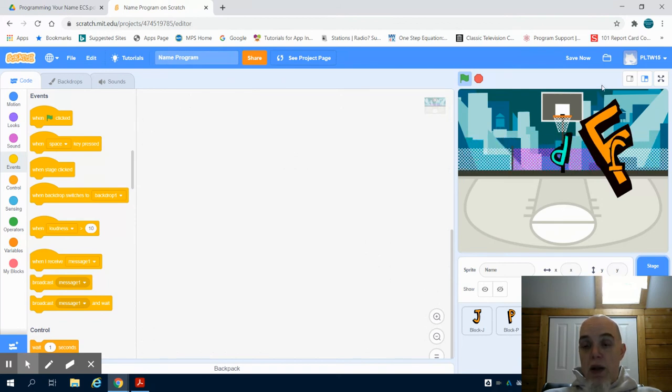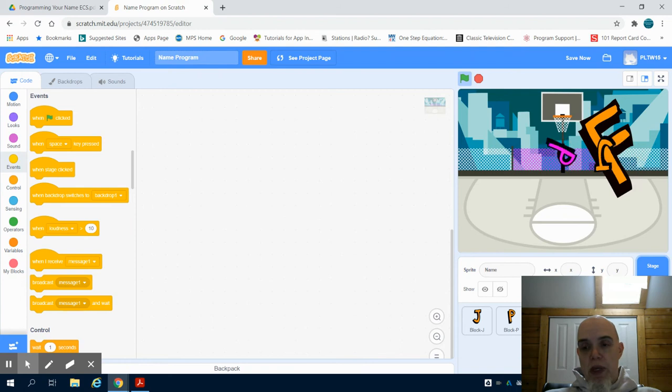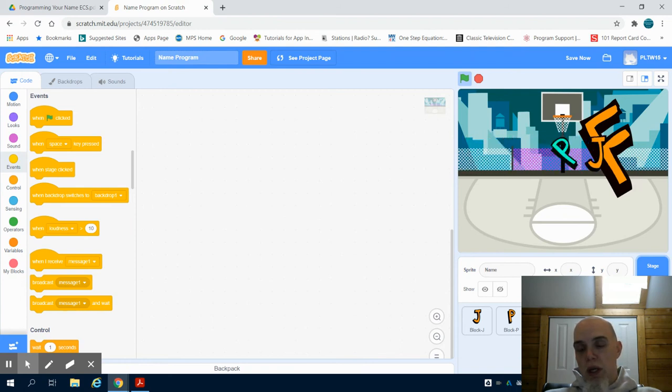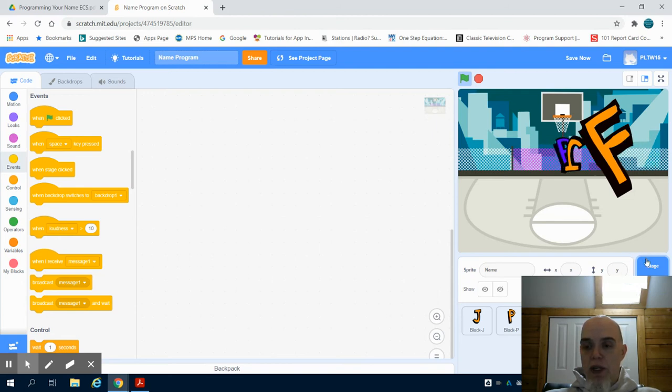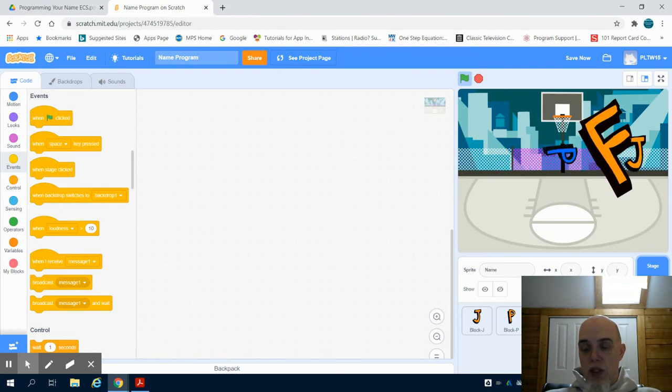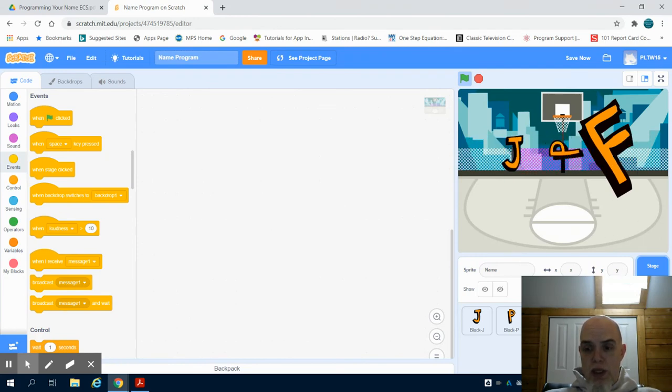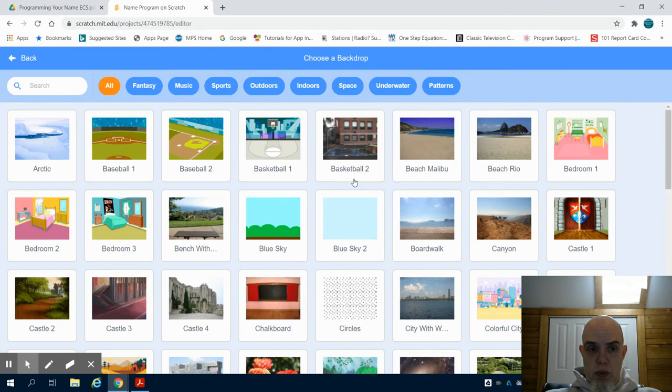Now when it comes to sprites or backgrounds, you could take pictures or draw something and import that graphic, whether it's in a digital program or taking a picture of it and then making it digital, and bring in your own custom backgrounds and your own custom sprites.